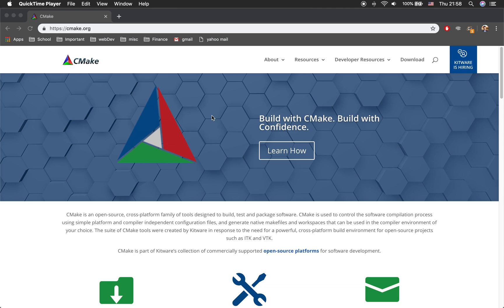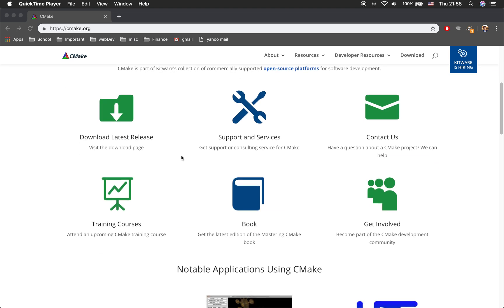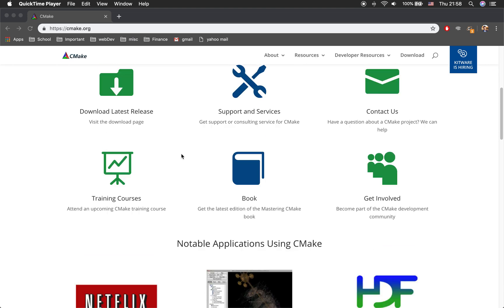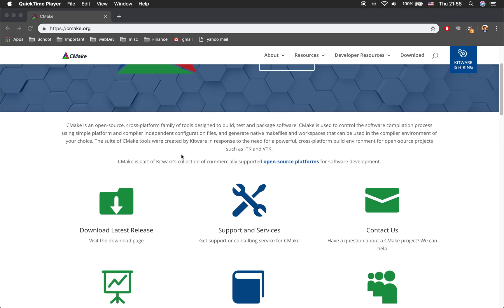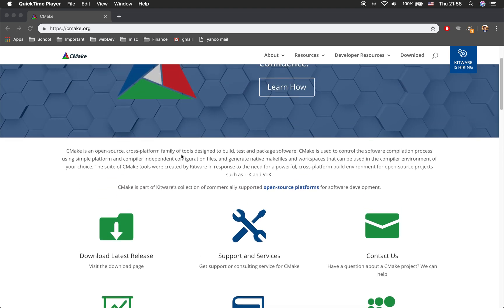Hi, this is Soma. Welcome to the video module on how to use CMake to compile your C++ project. CMake is a free open source software that you can download from the internet. Once you have it downloaded, you're ready to go.